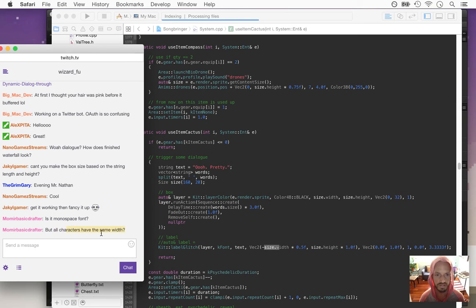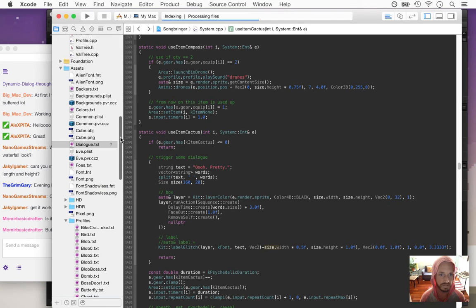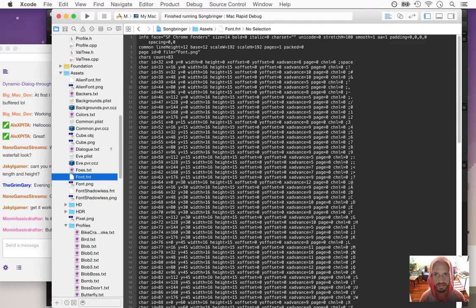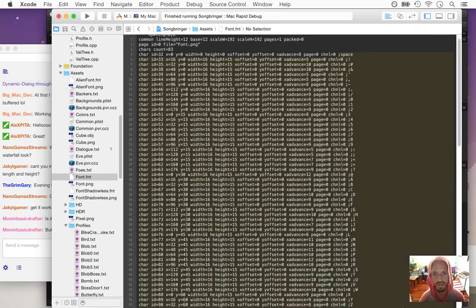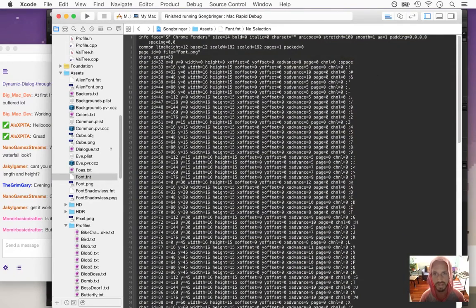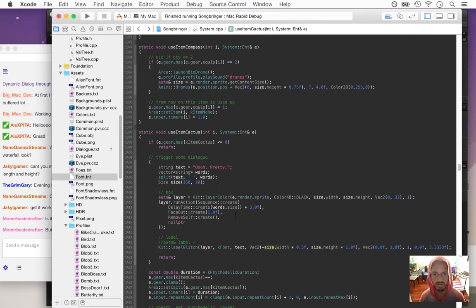Each character has its custom width — it's not monospace. Each character has all its custom width. First I had to render this out with a bitmap font generator, and then I had to go and customize each letter so it's perfect. I made the space 8, the exclamation point has a width of 5, and they're all totally custom to make sure they look good.